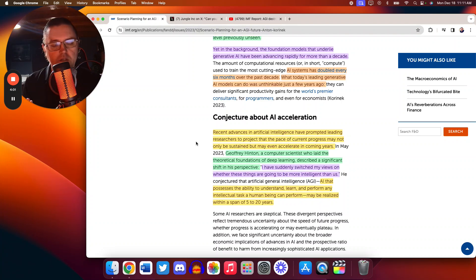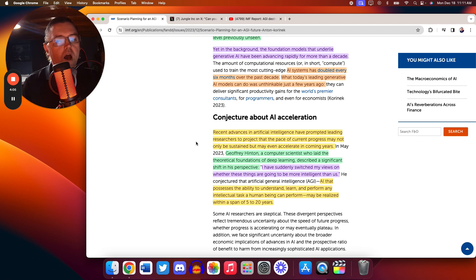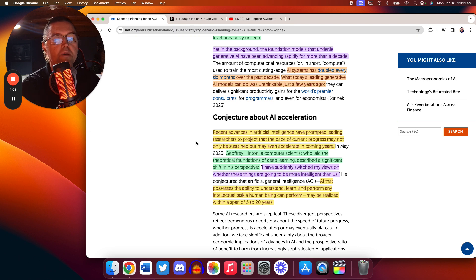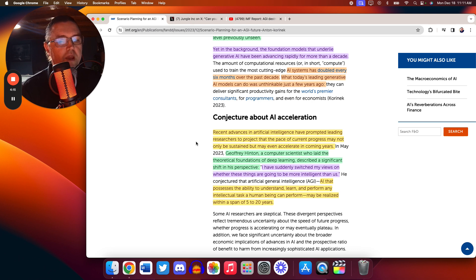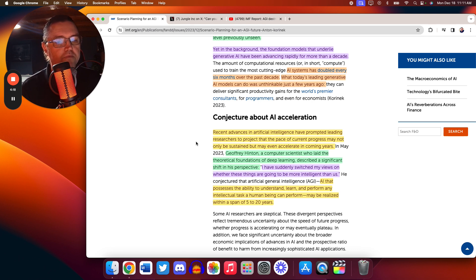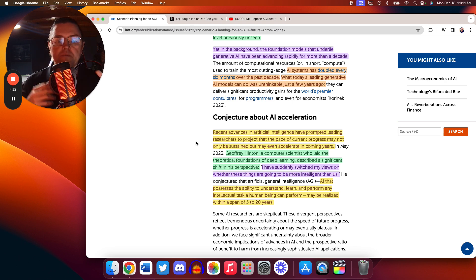This is a world-renowned researcher within this field. I have suddenly switched my views on whether these things are going to be more intelligent than us. AI that possesses the ability to understand, learn, and perform any intellectual task a human being can perform may be realized within a span of 5 to 20 years.